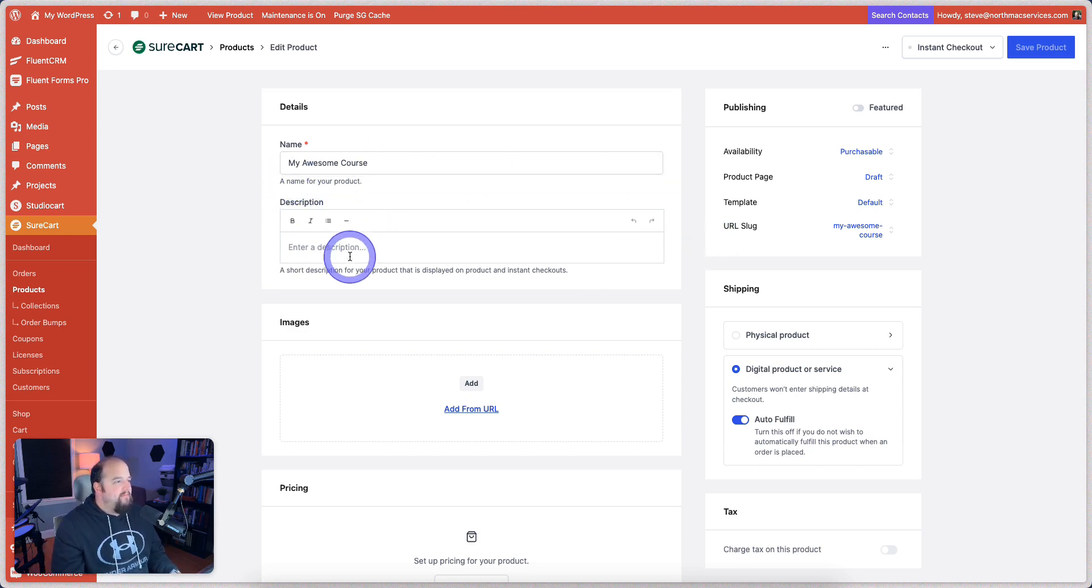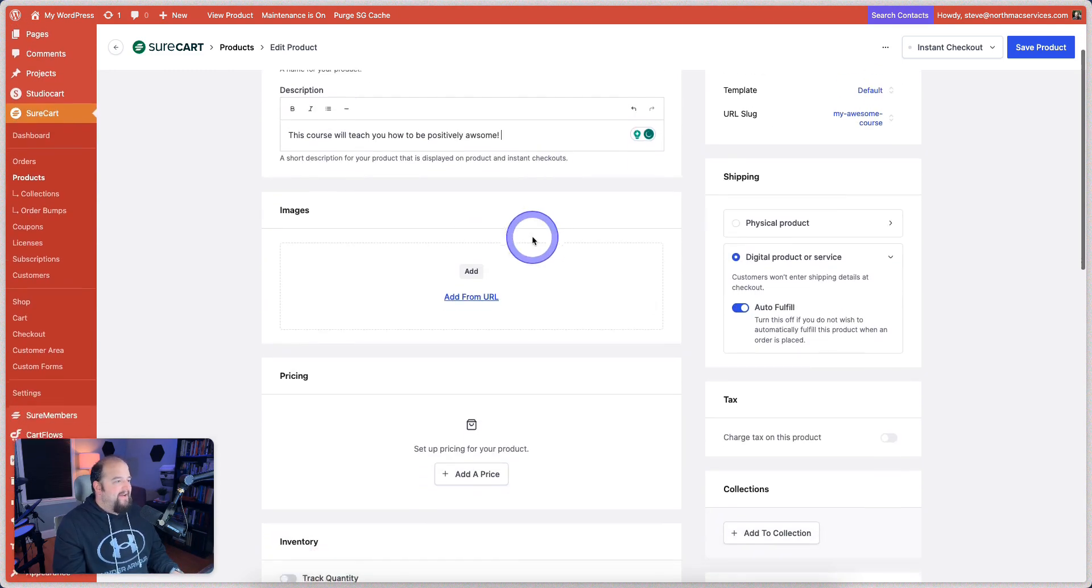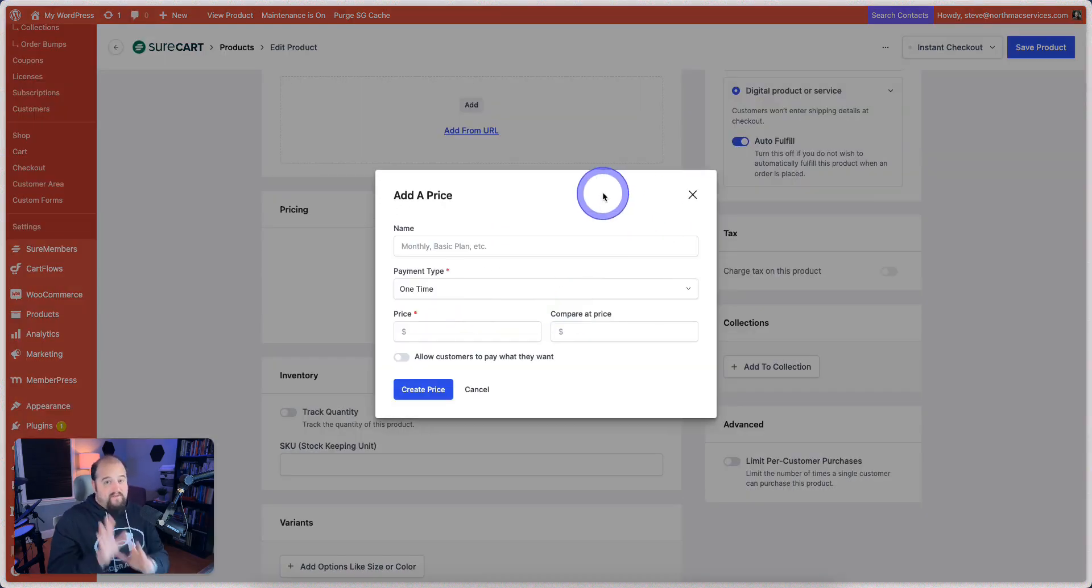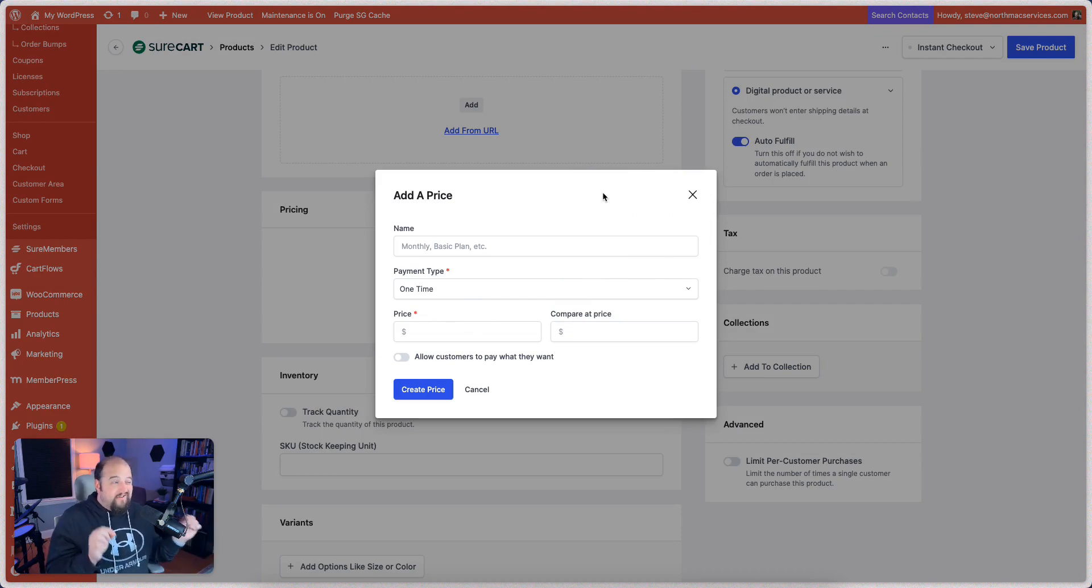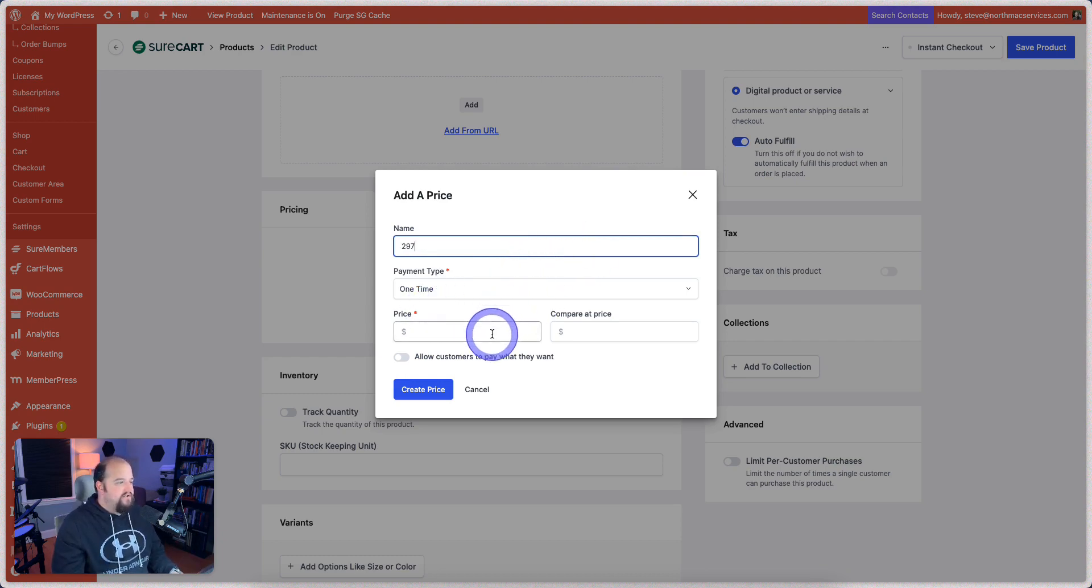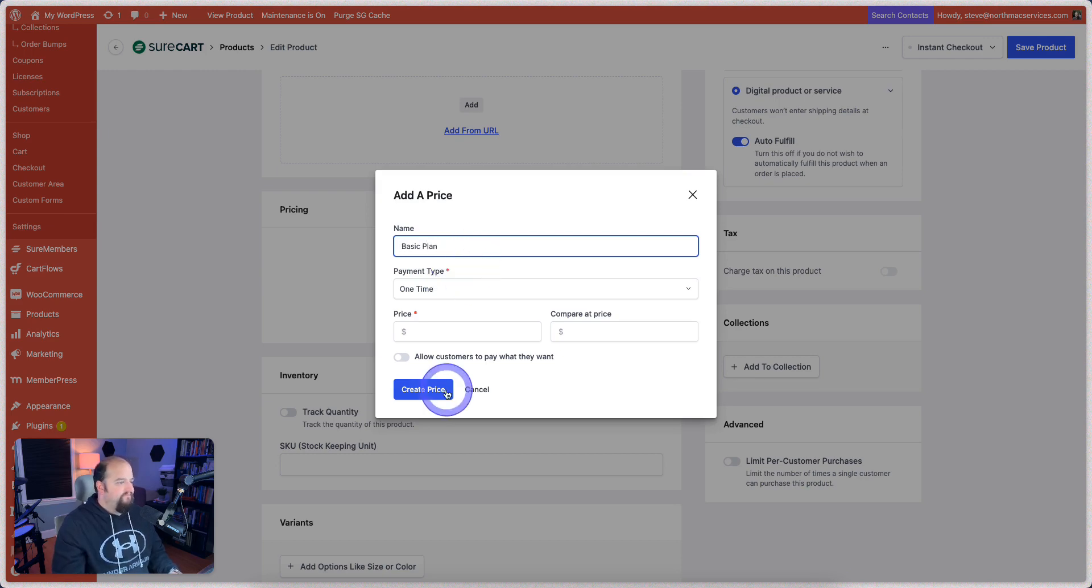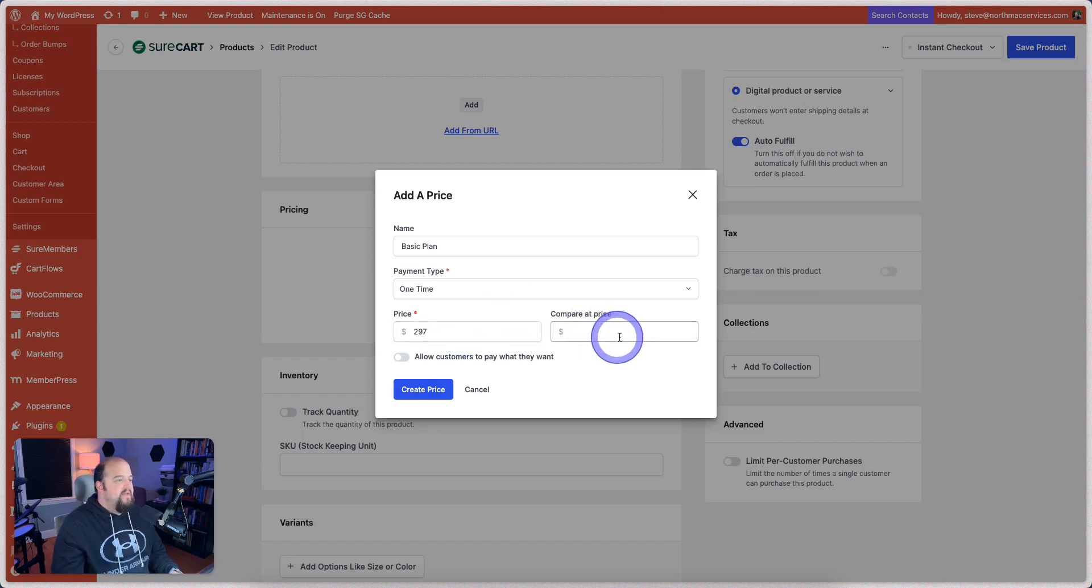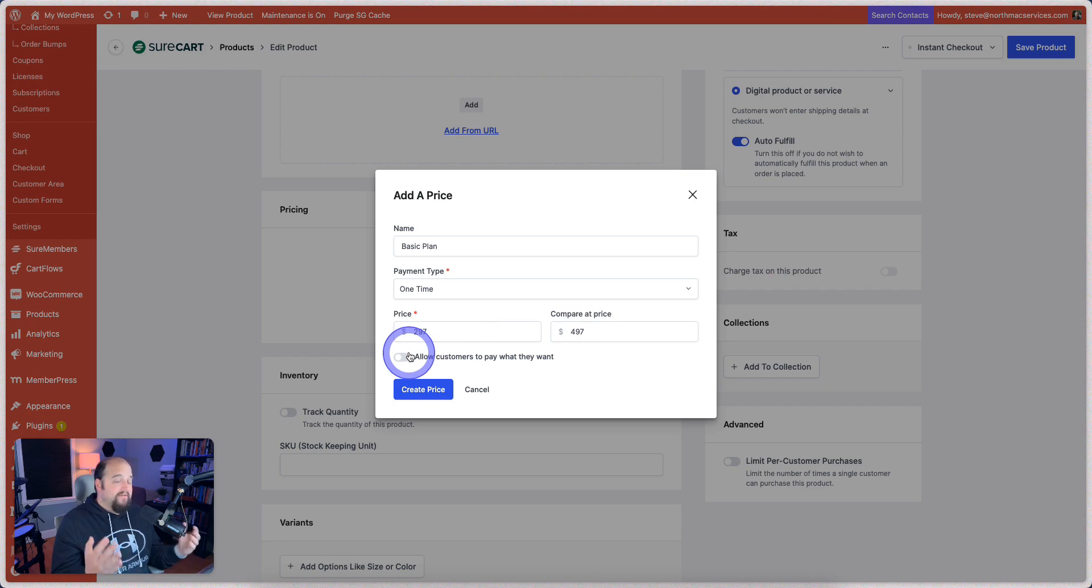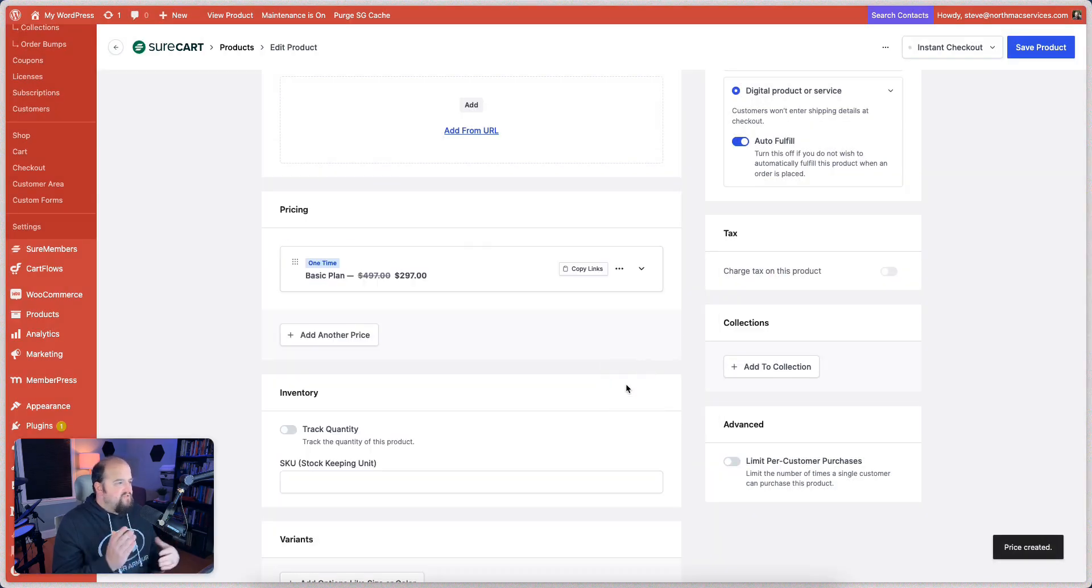But when you're ready to actually get into it and start making a product, it's easy as pie. We've already got our name. We can give it a short description. This course will teach you how to be positively awesome. We could add an image if we wanted to. We're going to set up pricing. So let's say, by the way, the pricing module here, we'll have to do a whole video just on that. It's extremely powerful. Let's just say that this course is going to be a one-time access at $297. Let's say this is a basic plan. Let's say that the normal price on this is going to be $497.